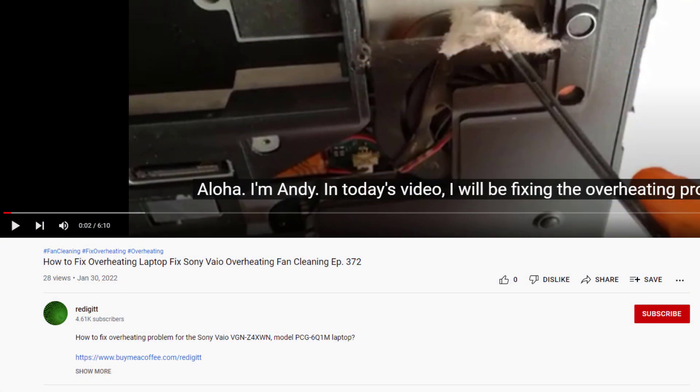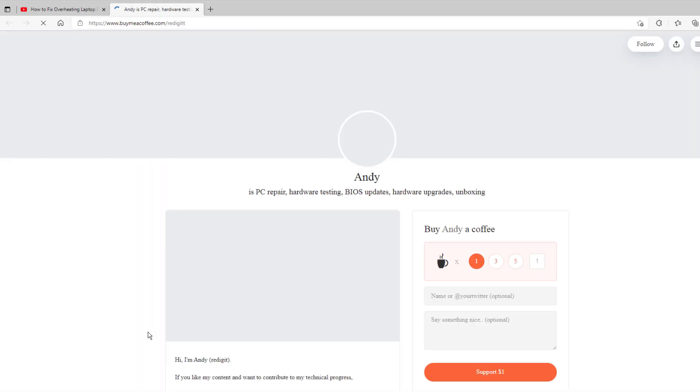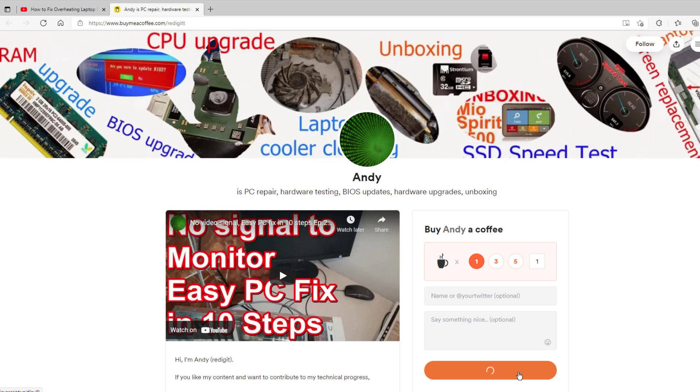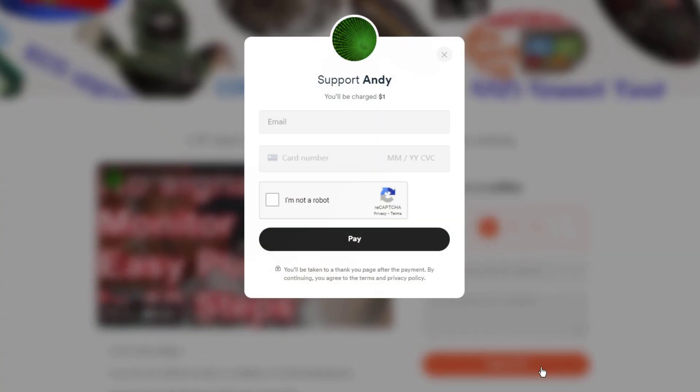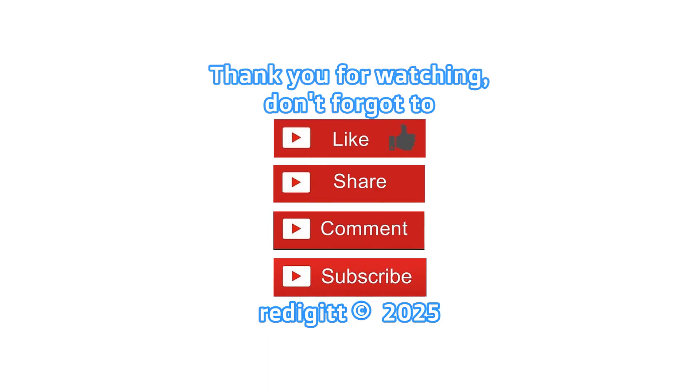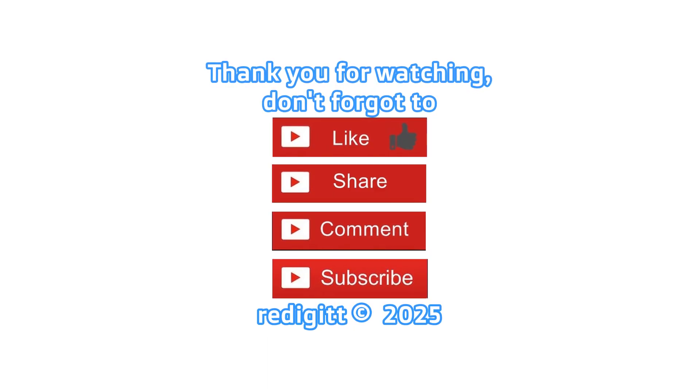If this video was useful to you and you want to reward me with a cup of coffee, you can do it by clicking on the link in the description. Thanks for watching, don't forget to share, comment, like, and subscribe. See you next time, goodbye.